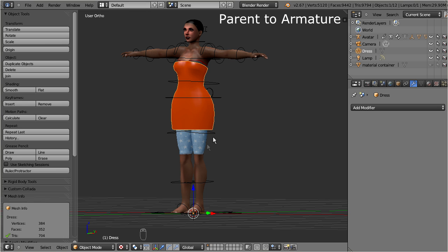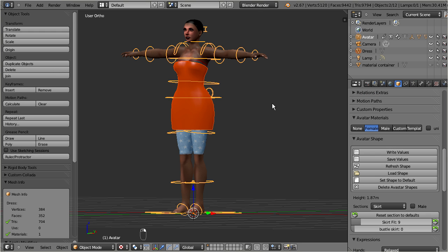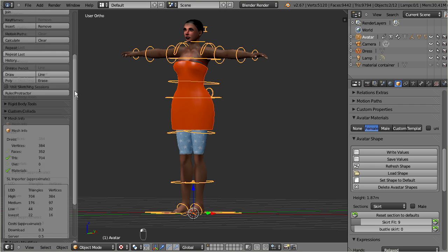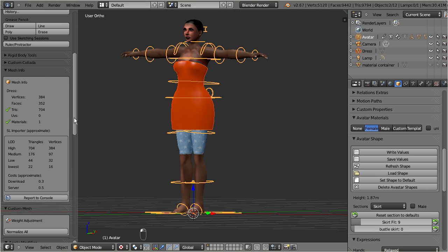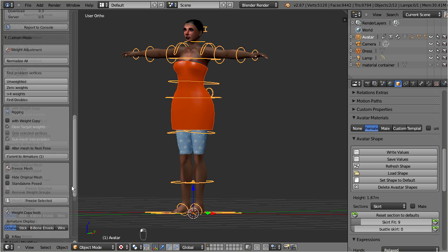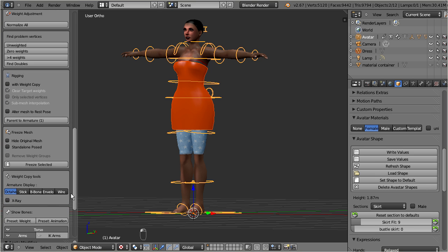Ensure that you are in object mode, and select the dress and the armature both together. Then open the tool shelf. There, you find the Ovestar rigging tool in the custom mesh panel. Please take a look at the tool tip of the first option, namely with weight copy.